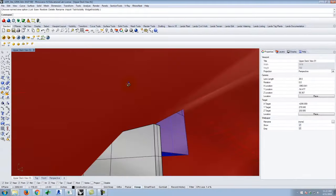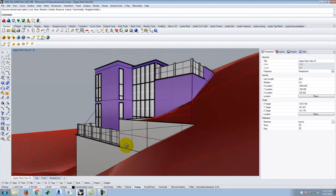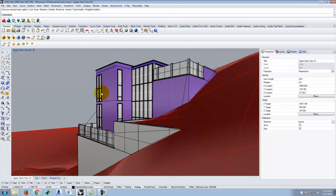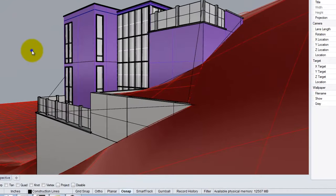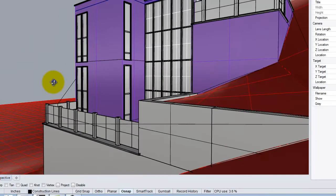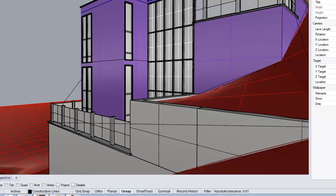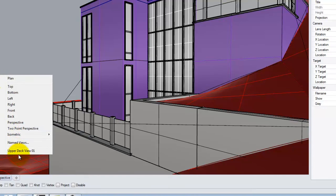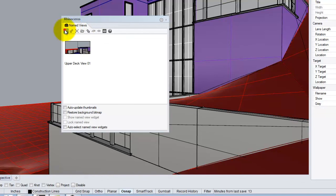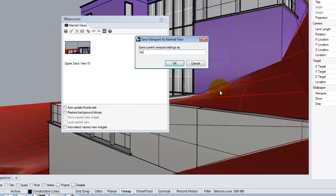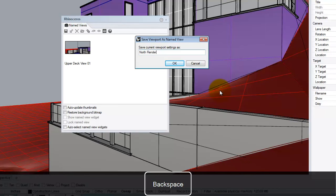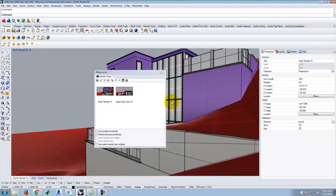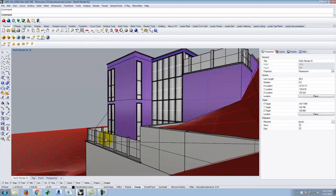Let me also set up one more view because this works particularly well to show some of the stuff I want to show. Something like that. I'll set this as another named view — I'll go to Set View, Named Views, and save this one as 'north render01.' Now that I have those views saved, I can always come back to them, which is important. It's also time to make sure I have my materials established and that I've set up my HDRI and my sun system. I'm going to go through those again even though you've been doing it — just for the practice of you seeing me do it again.